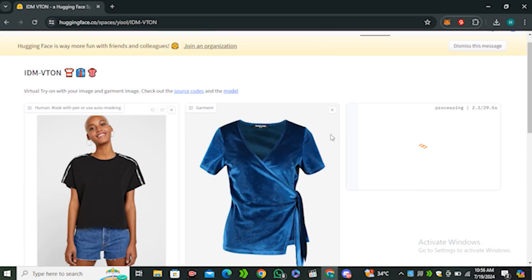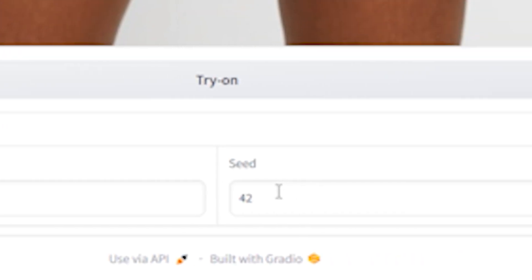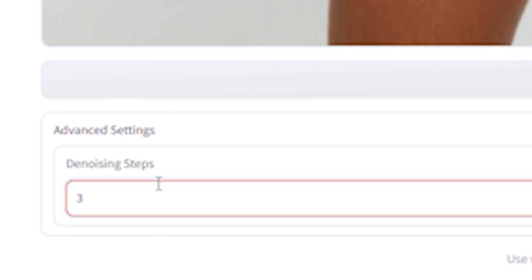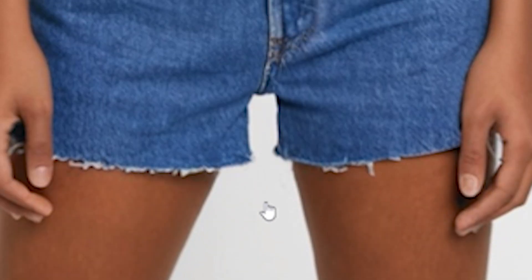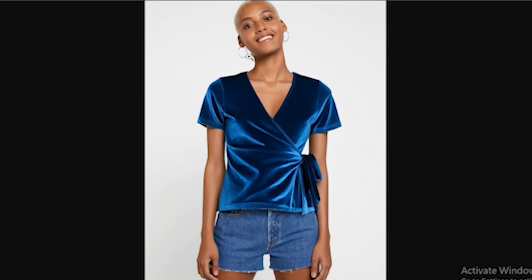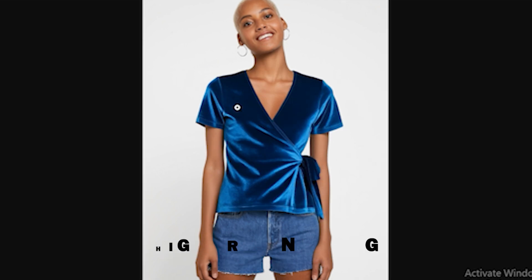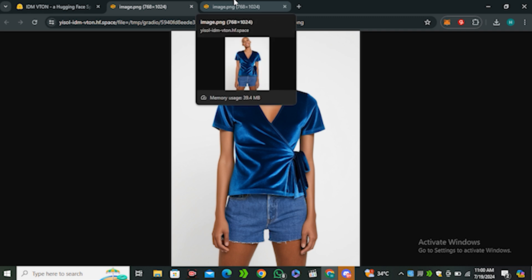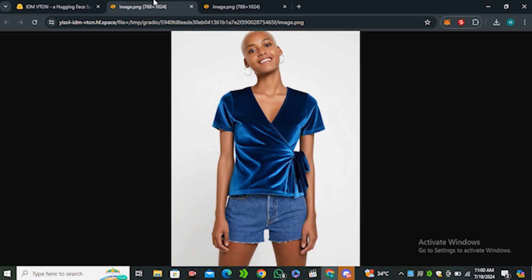While it generates, let's look at the advanced settings. We have denoising strength and a seed number. Denoising strength defines how much creativity you want in the image. For example, with 30% denoising strength versus a higher value, you can see very minor changes in terms of wrinkles, but overall the dress is very consistent in both images and looks very natural.